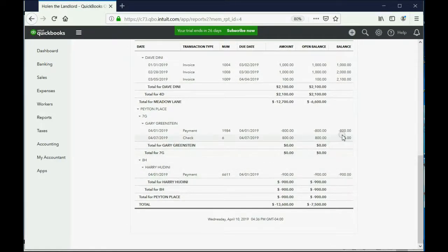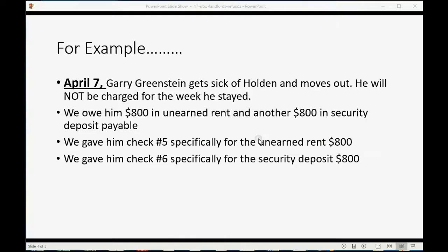Now let's click Reports and click Tenant Balance Detail. You can see that from now on Gary Greenstein will have a zero balance because we gave him back his rent.